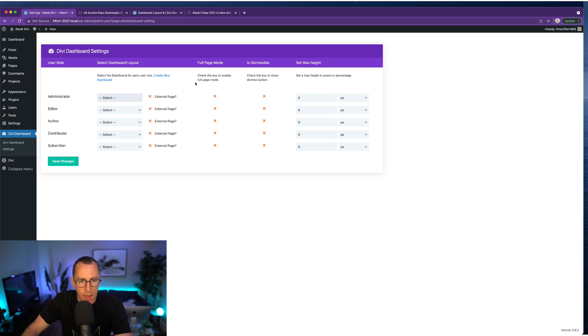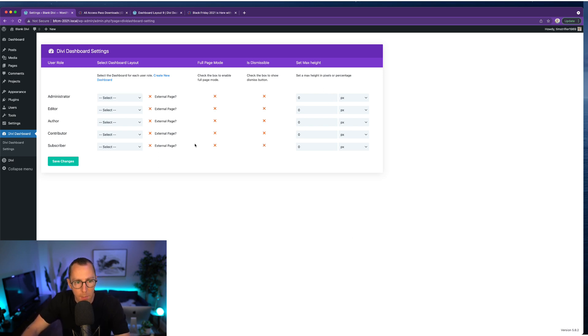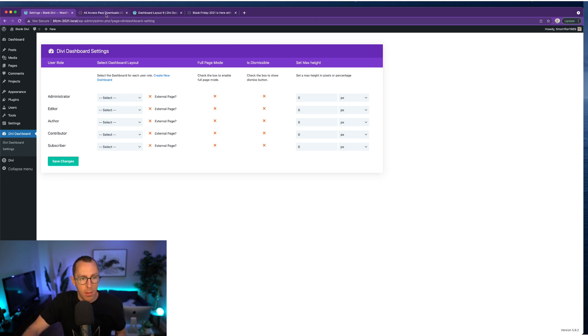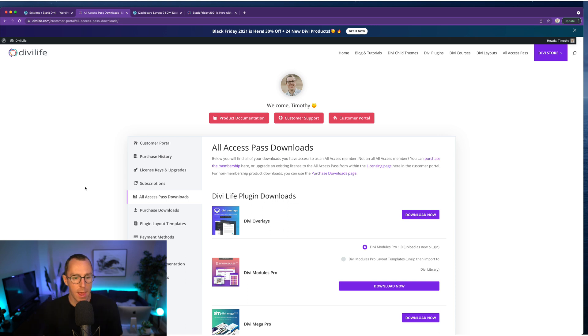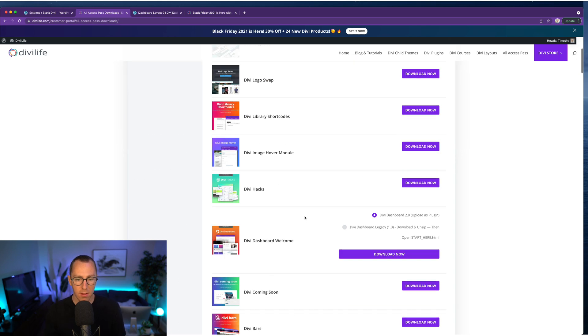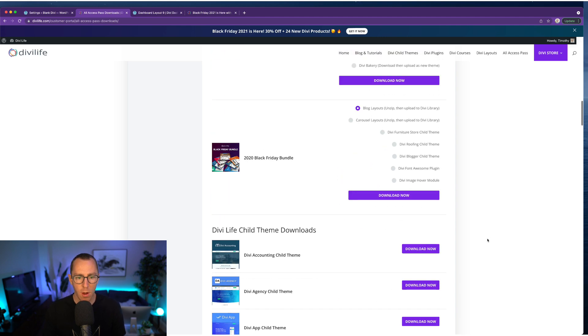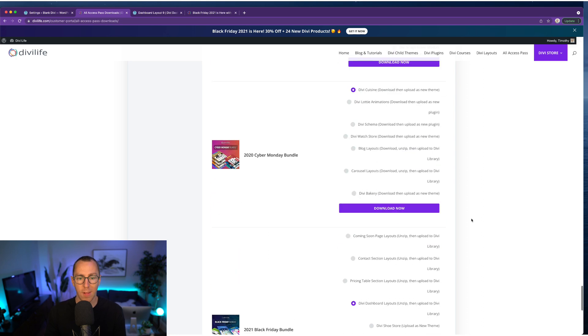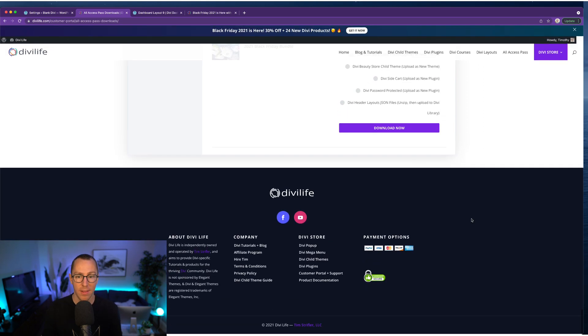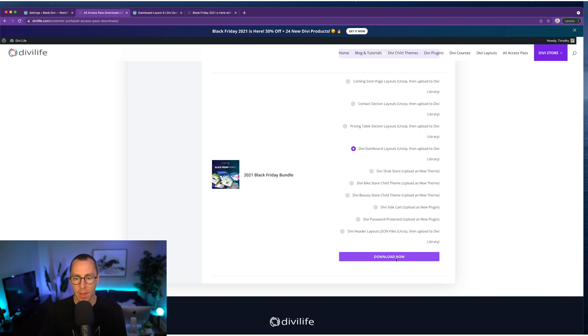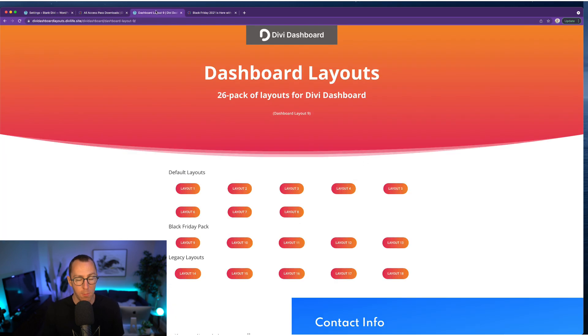So you just select the dashboard that you want here. And then we have a couple different settings here that we'll talk about and get to. But before you can really select a dashboard, you need to create a new dashboard. And so let me just make sure I'm clear. If you're an All Access Pass member, you can download the plugin in the Divi Life customer portal under All Access Pass Downloads. So you just come over here, download Divi Dashboard 2.0. And then if you want to download the Divi Dashboard layout templates, scroll all the way down to the 2021 Black Friday bundle, select Divi Dashboard Layouts, click Download, and then you can have all of those.